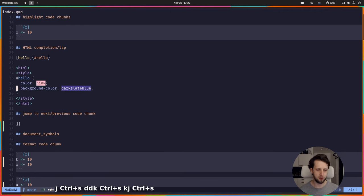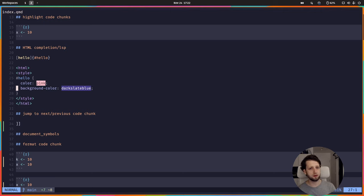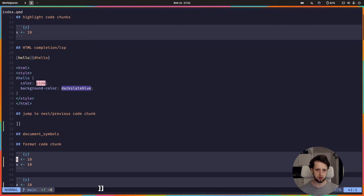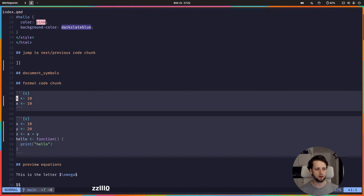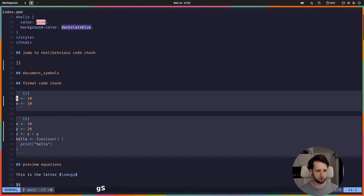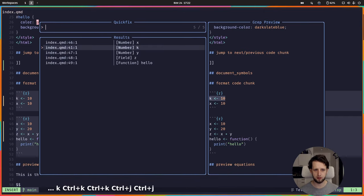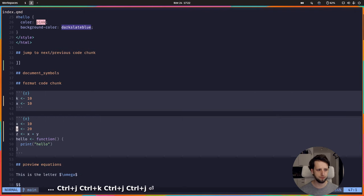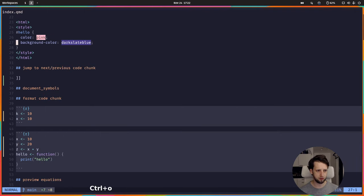This is enabled by default in the Kickstarter configuration. We can jump to the previous and next code chunks using double square brackets. In this code chunk I want to demonstrate that we can get document symbols for language servers that support this. I know R does. We get a list of all the symbols we have right now and we can jump to them by pressing enter. Just jump back using Ctrl+O.